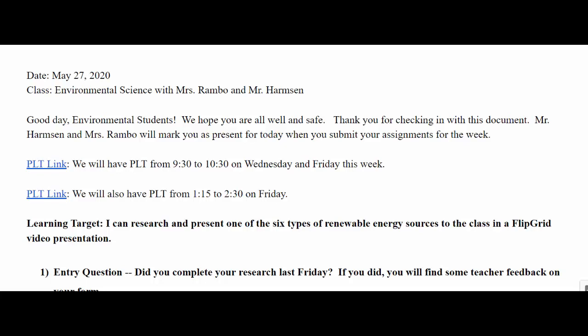We're just going to finish up working on the presentations that you guys did your research for last week. I'm going to take you guys through a couple of video creation resources that you can use.